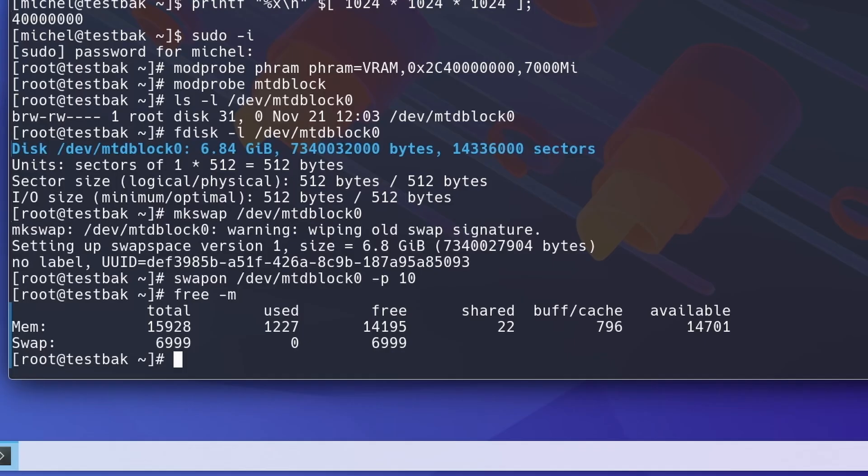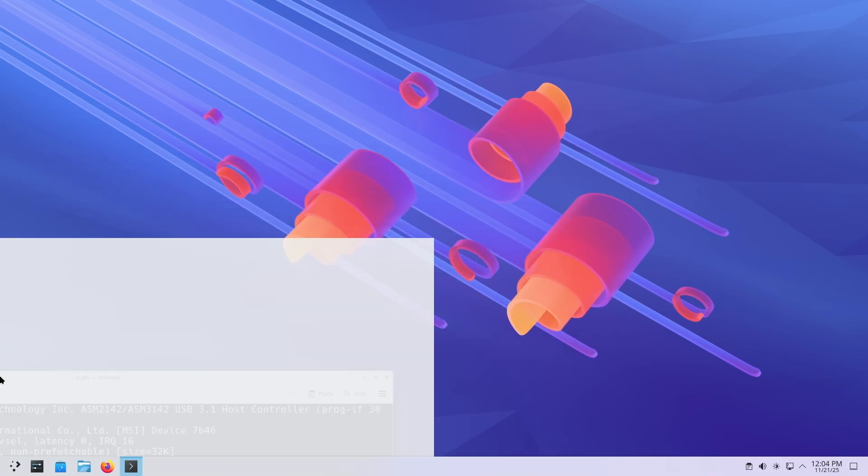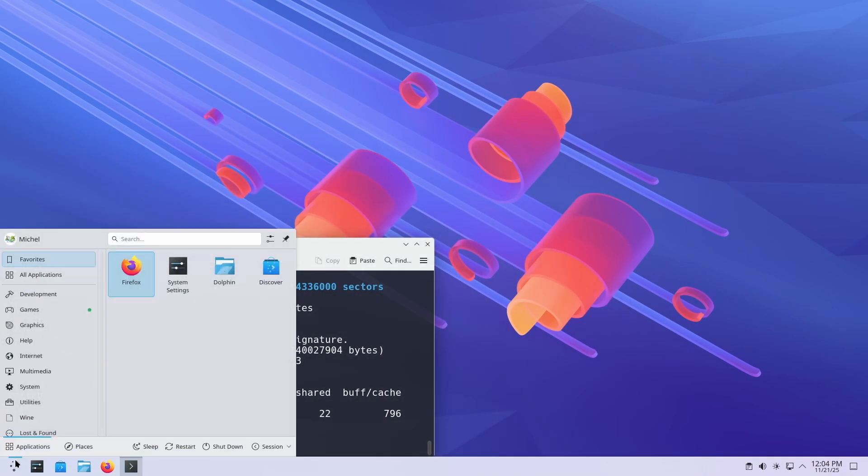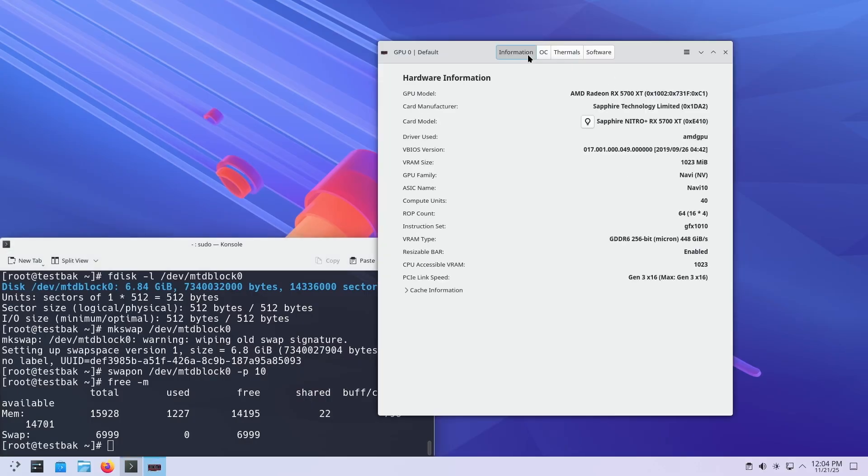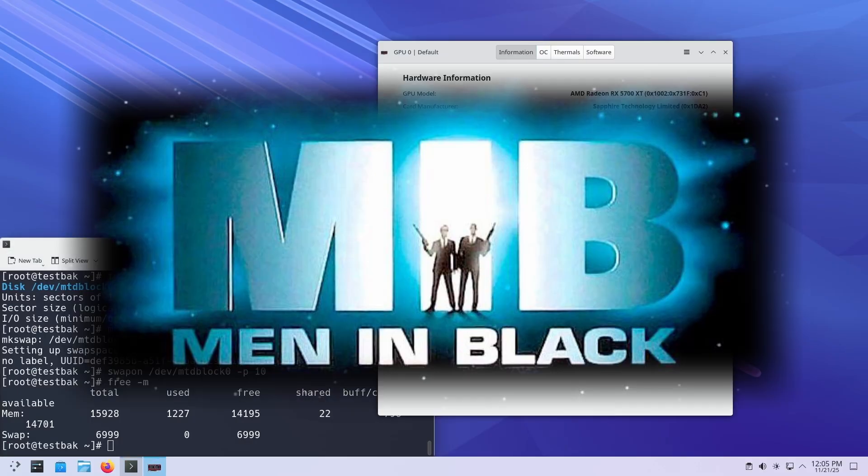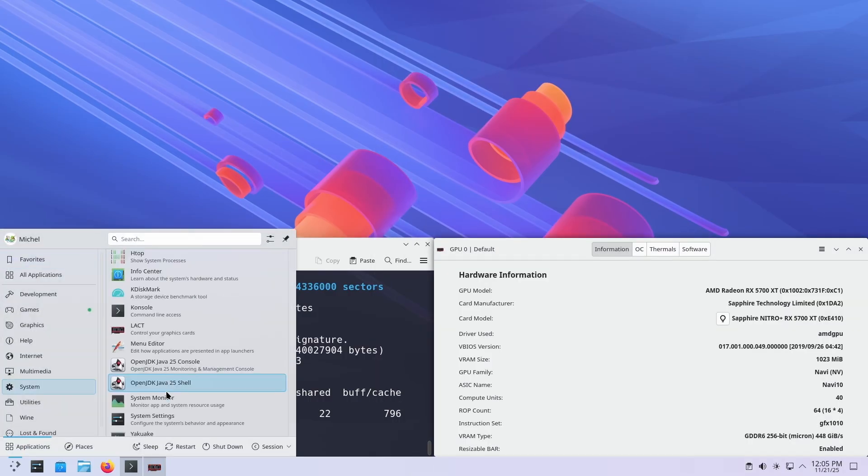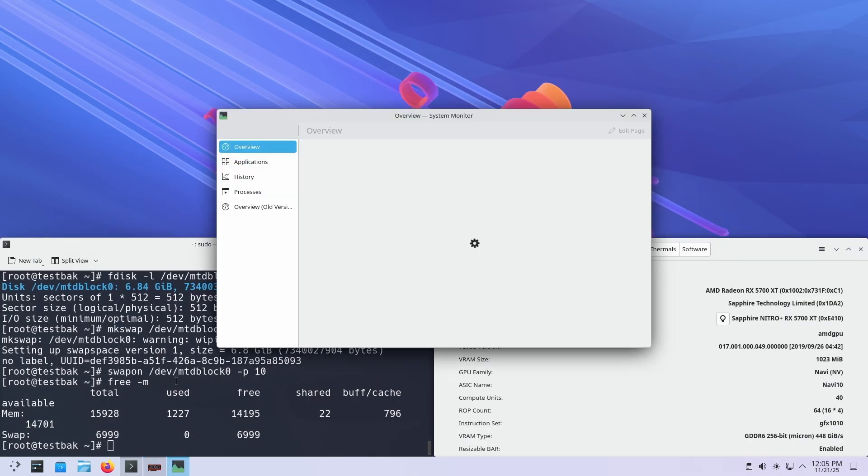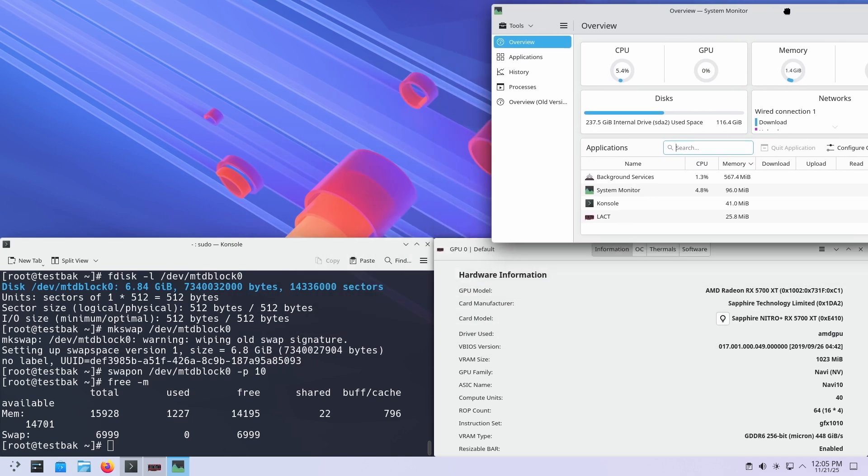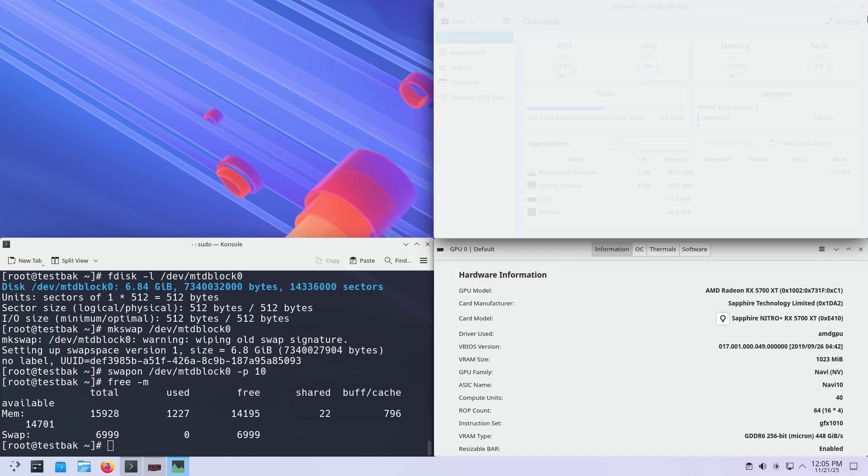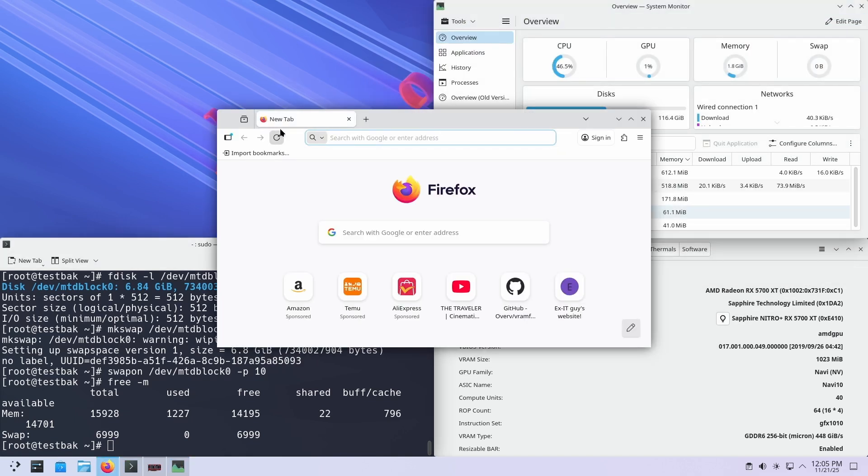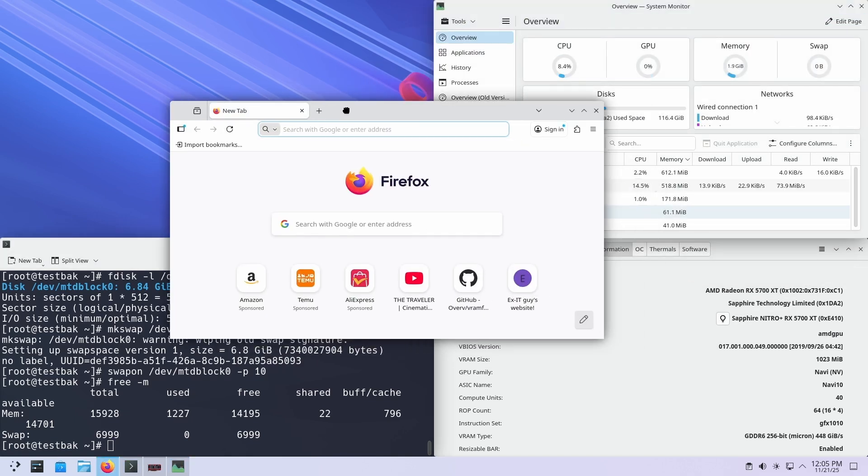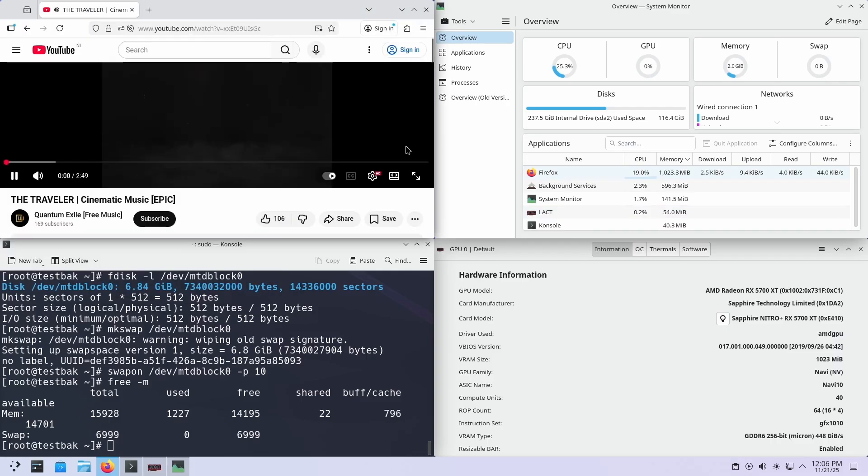To test if everything works, I'll open a few windows. This LACT reporting an actual VRAM size of 1023 MiB, and KDE system monitor to see our memory usage. A browser with a YouTube video. Let's do some music by Quantum Exile!